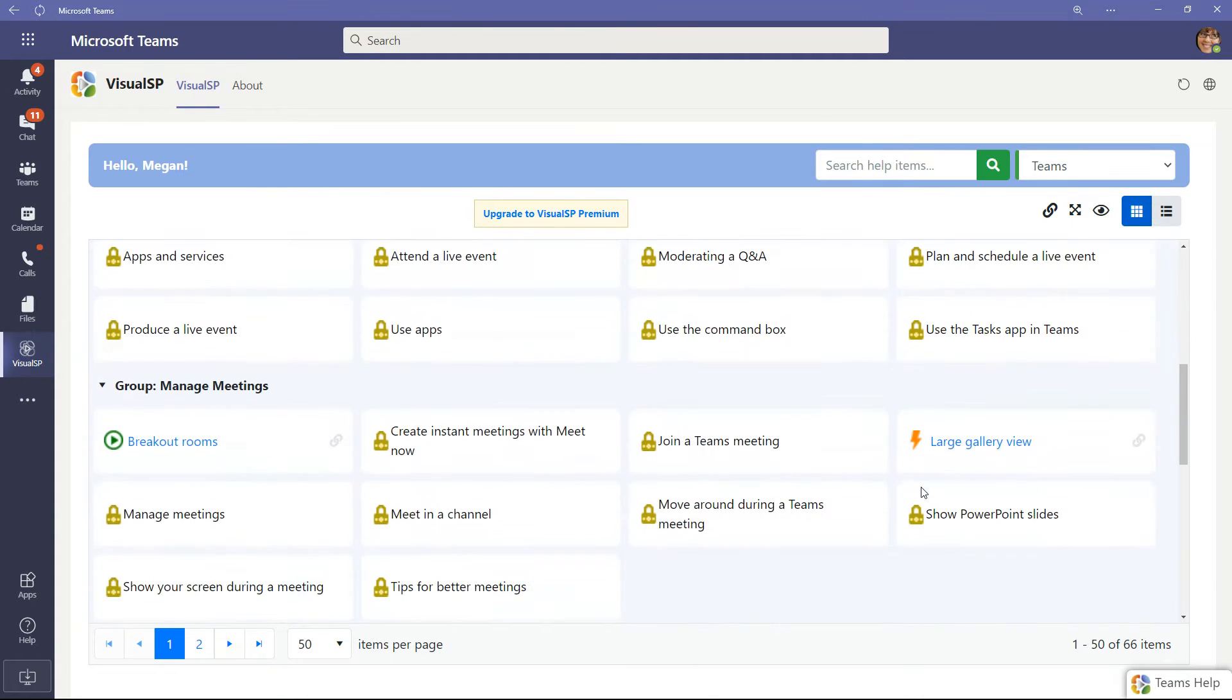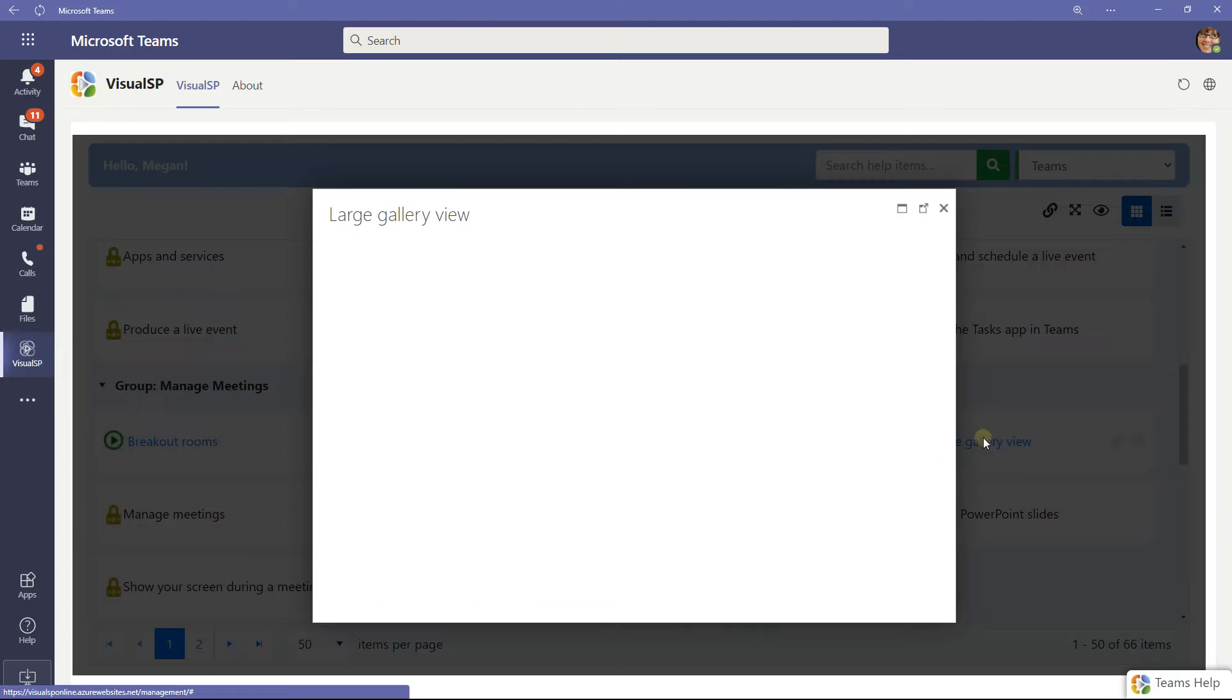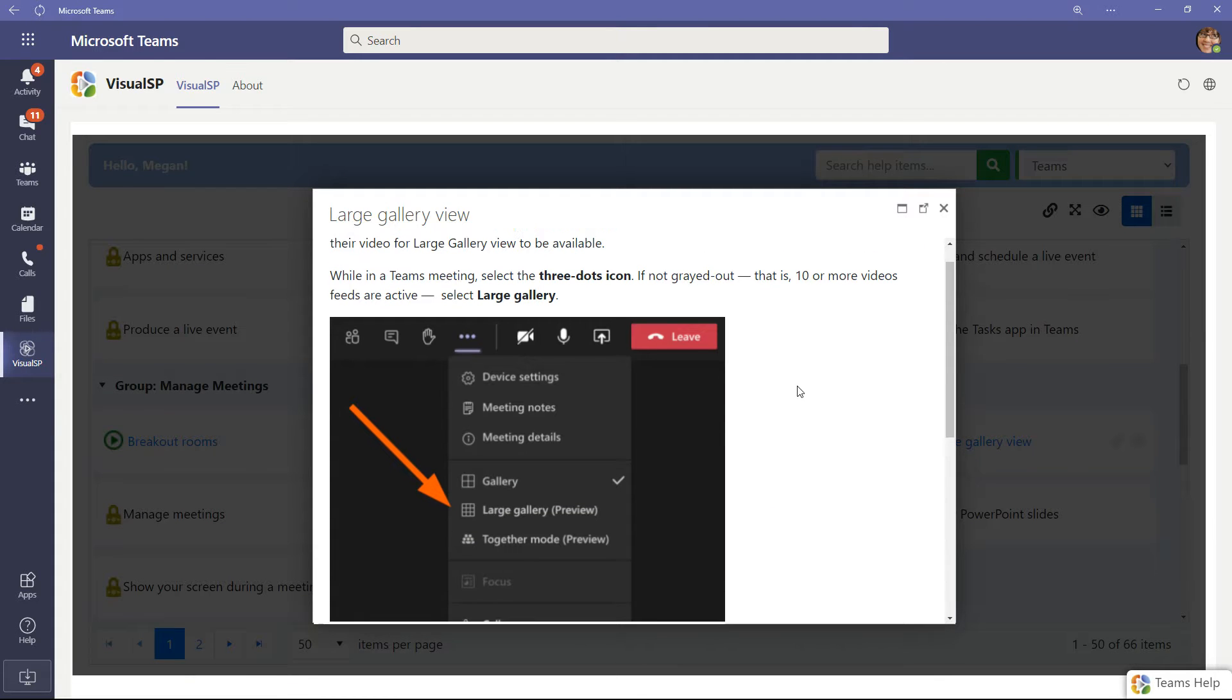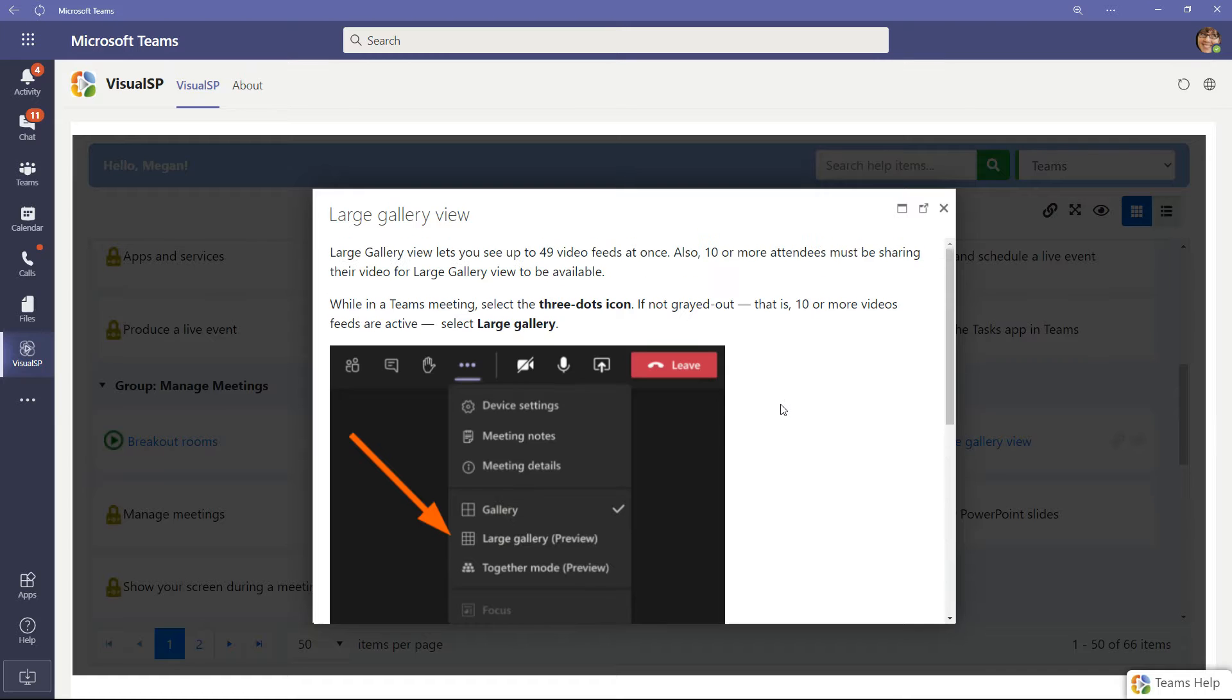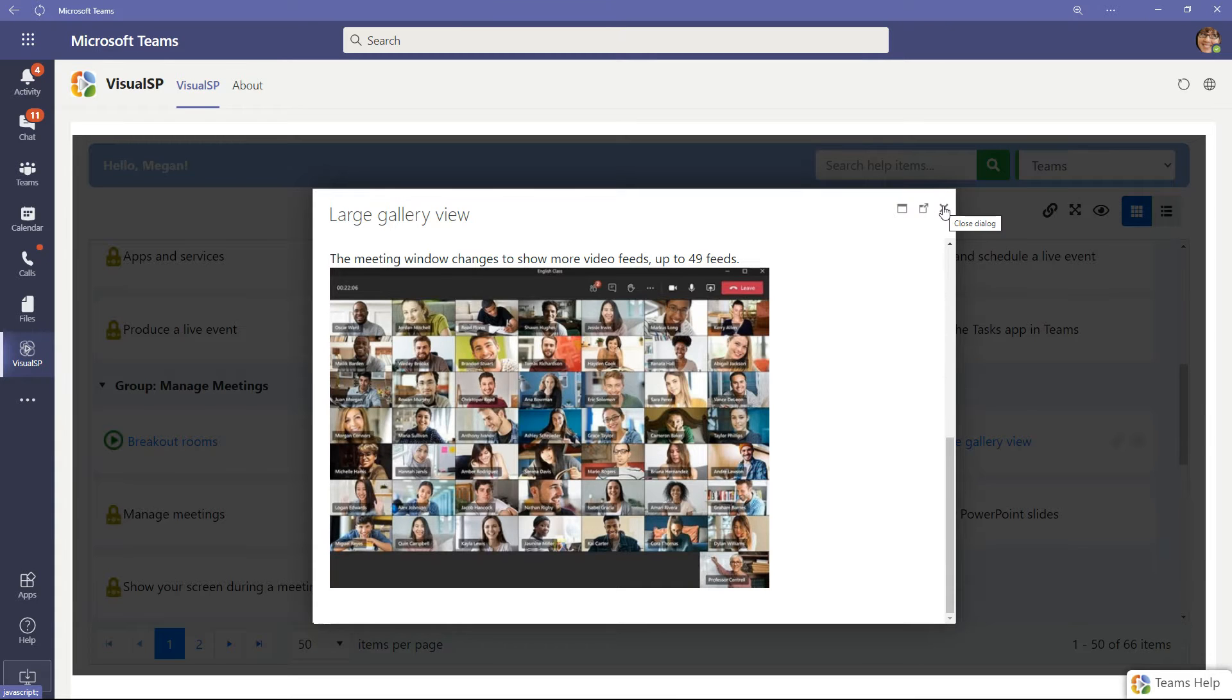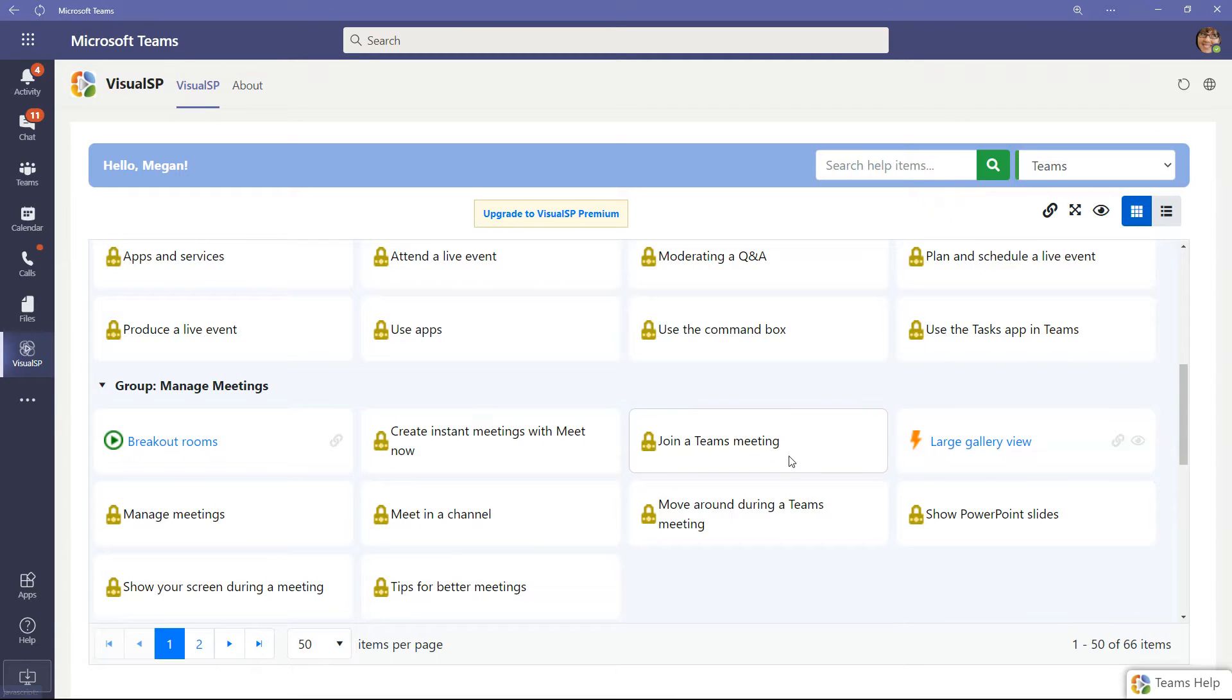And let's click on one more over here, large gallery view. So in this one, this is a quick tip sheet as to why you would see large gallery view in Teams, or why you would not see it. It's a good explanation for that, a quick tip sheet. Once again, it could be printed out, it could be popped out, so you have it side by side.